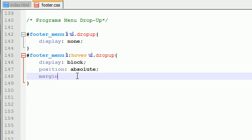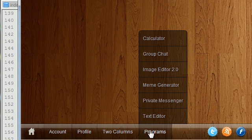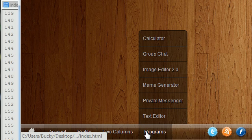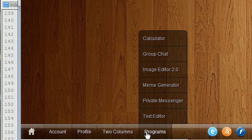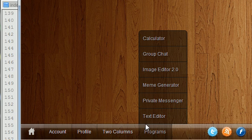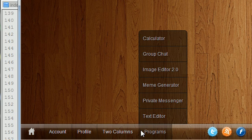Now the margin is going to be 0, 0, 0, negative 15 pixels. Now why is this? Well, if you go ahead and do the math with all the padding and the margin and all the borders and everything, when you move it to the left 15 pixels, it lines it up perfectly with this left-hand side.